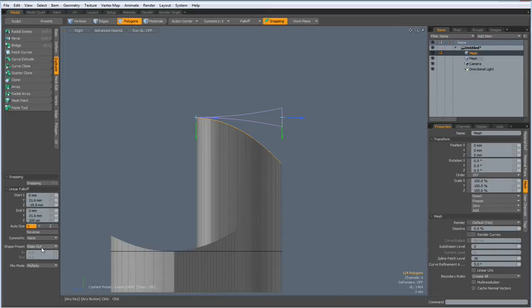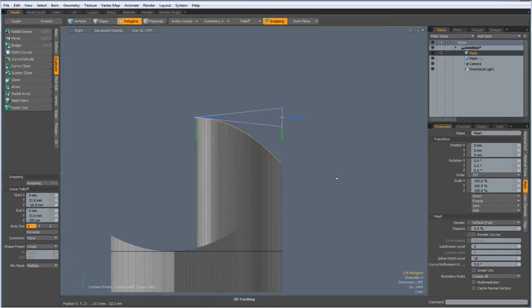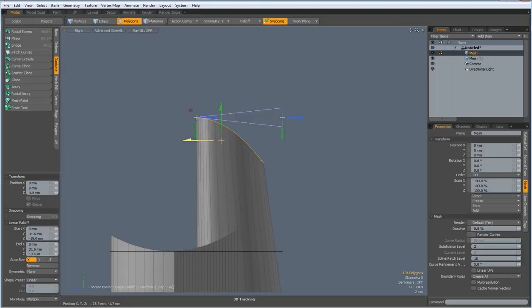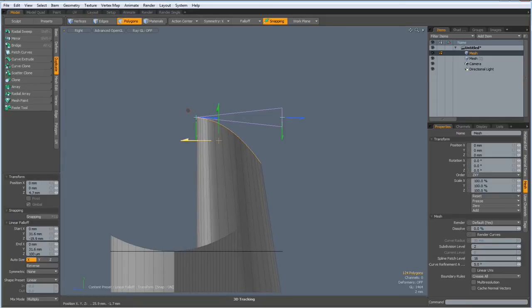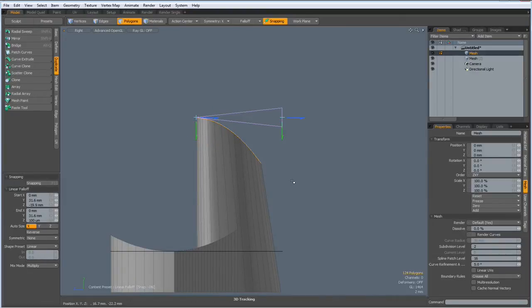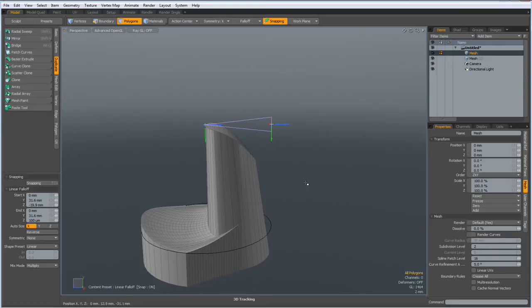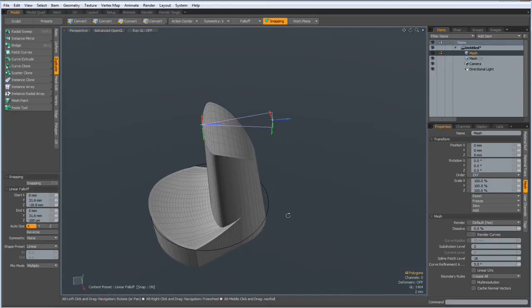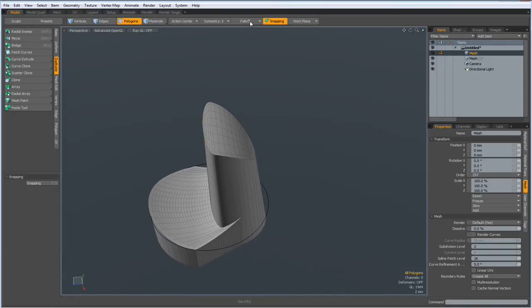Now I change ease out to linear and then the W key and then we can make this like so. Okay, let's see what we have. We don't need the falloff.